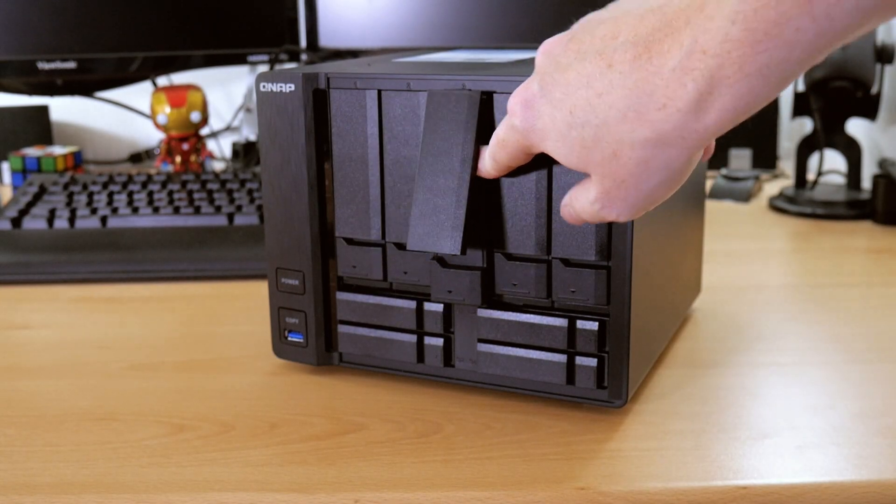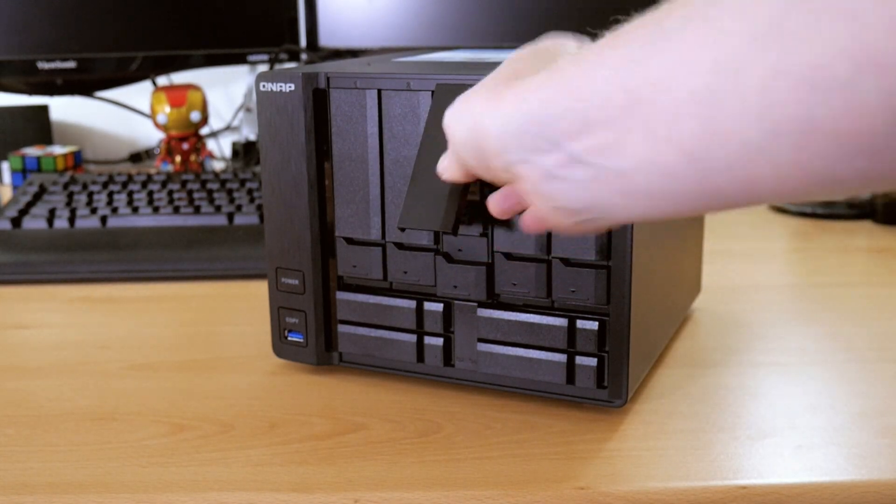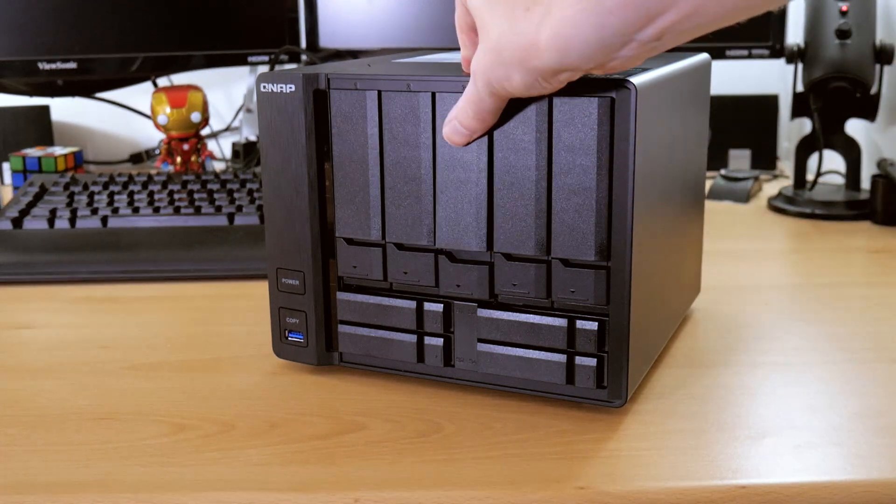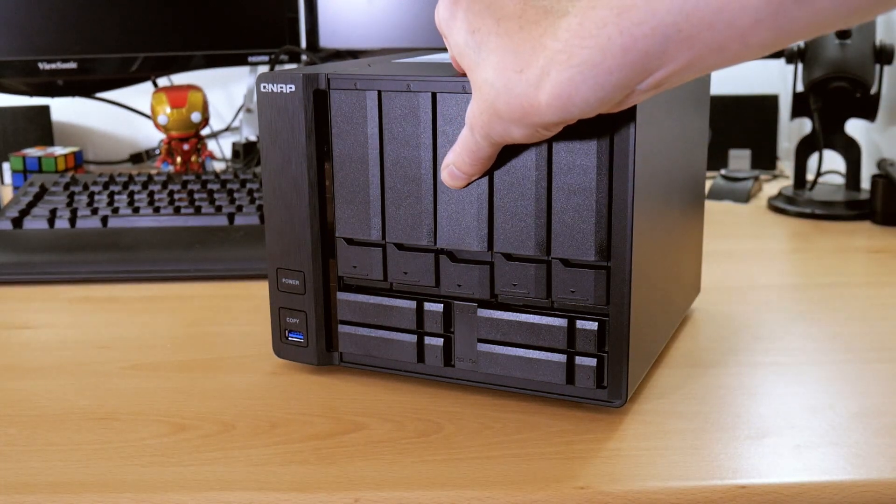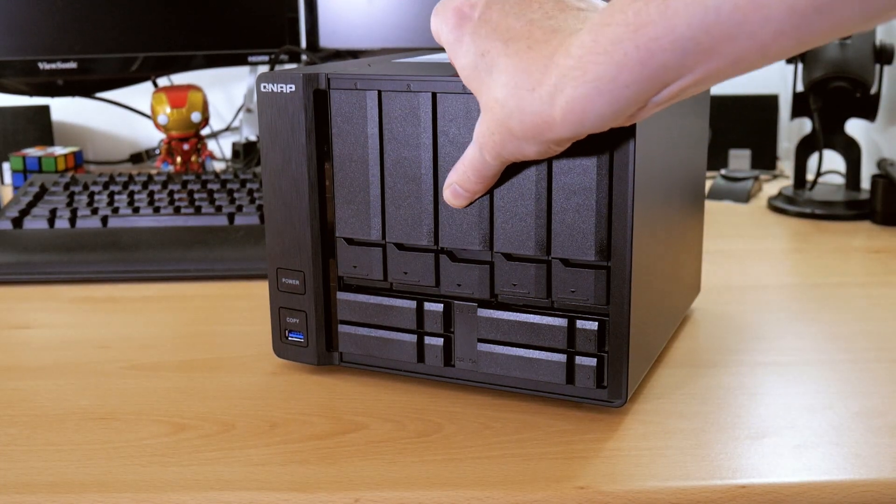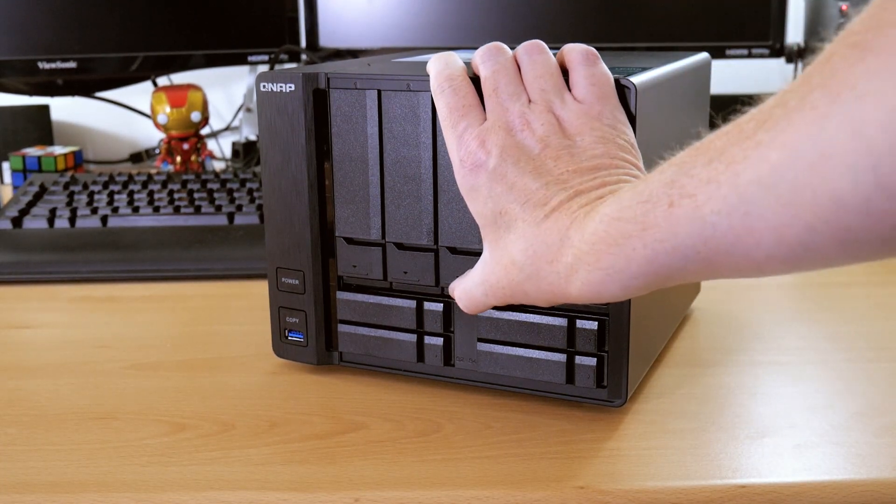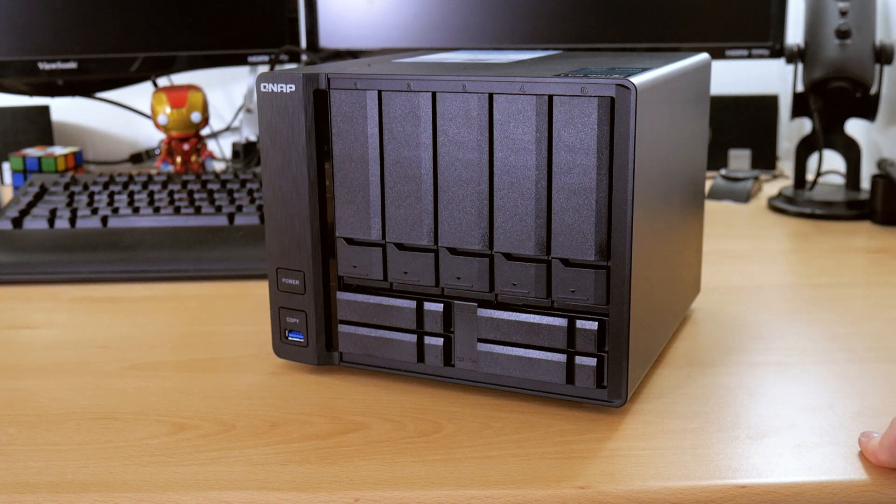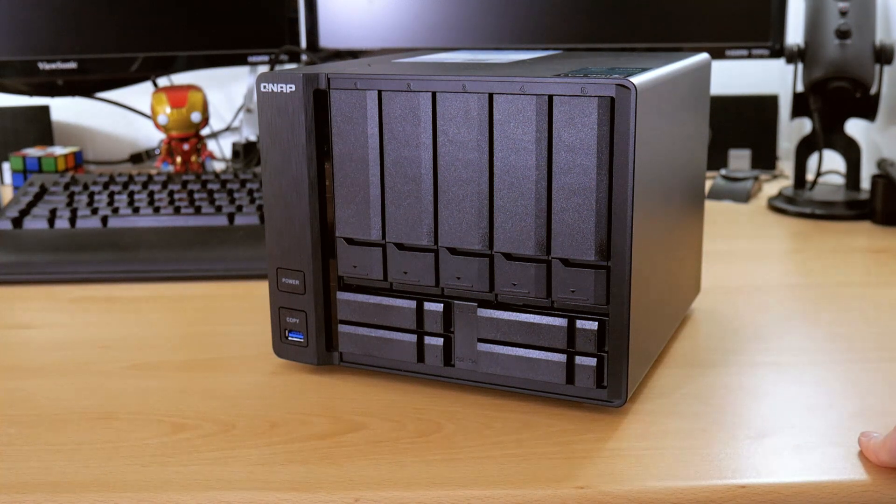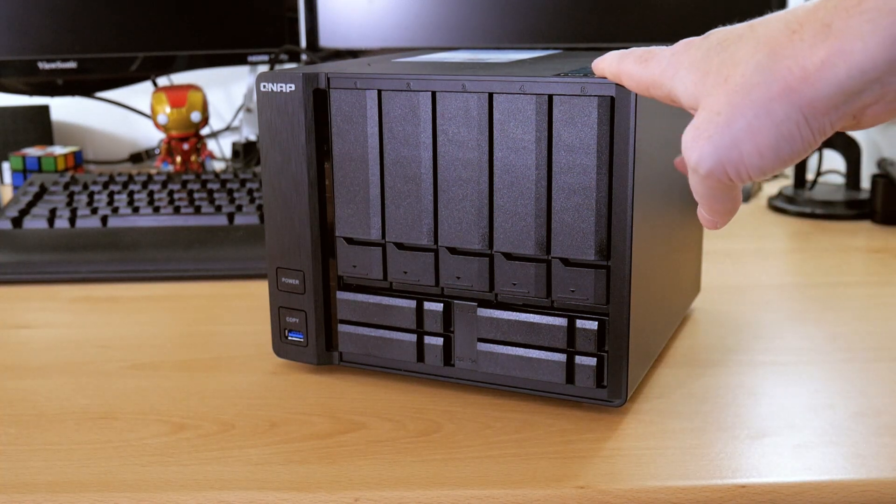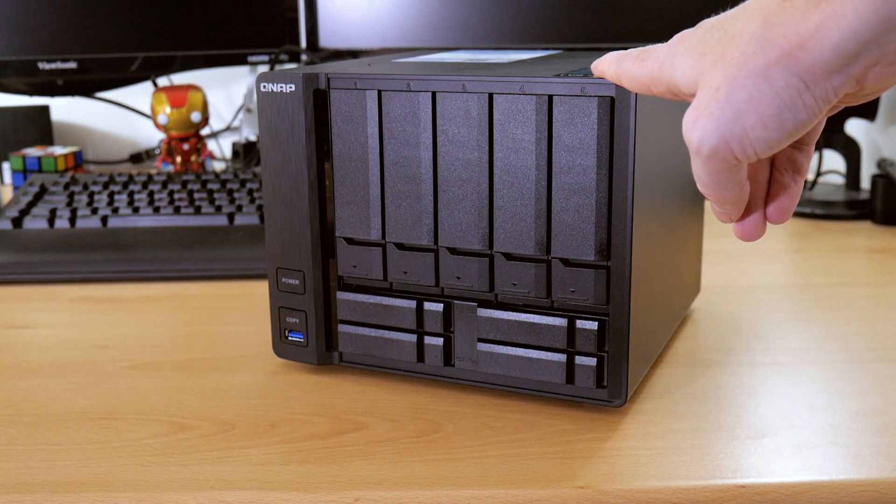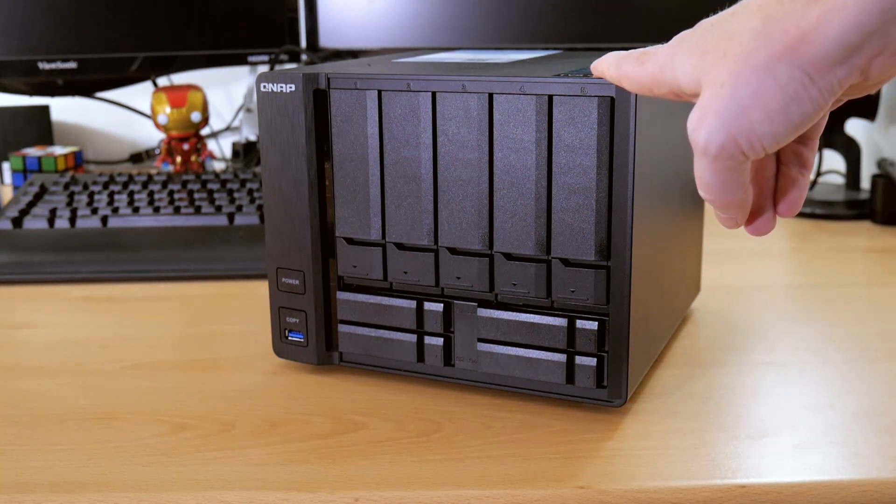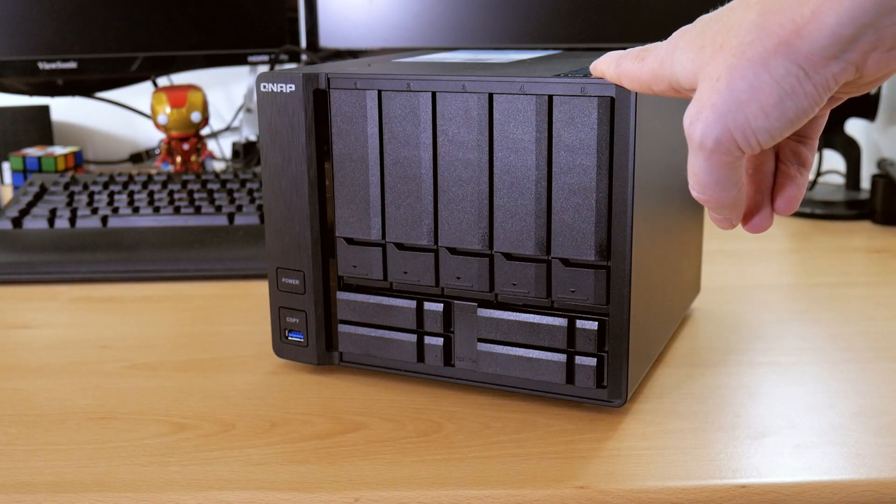So with the final hard drive going in, that is all three Western Digital 6TB red drives installed. And now it's time to set up the NAS box. So we'll hop over to the PC and see how we do that.